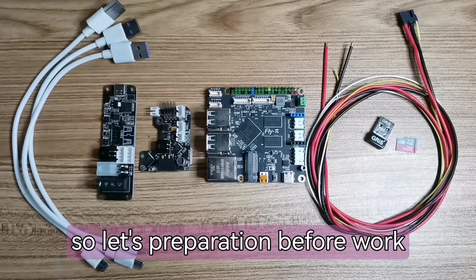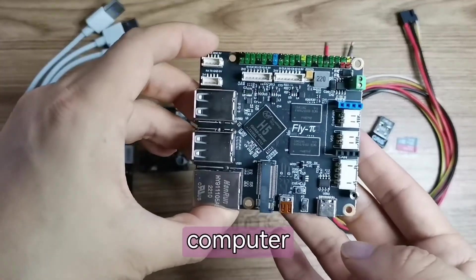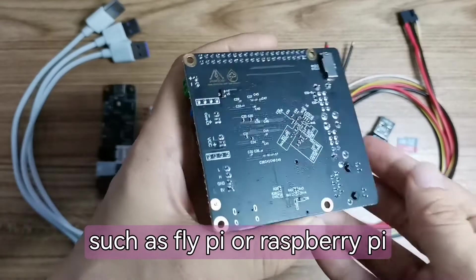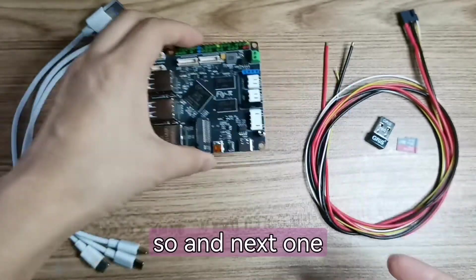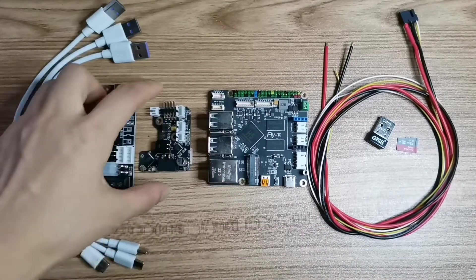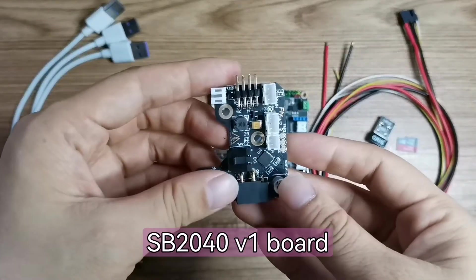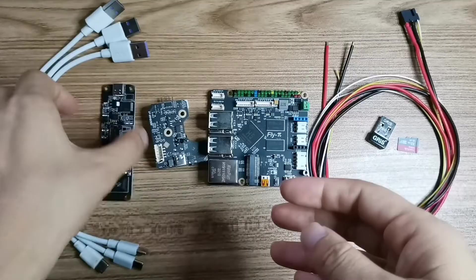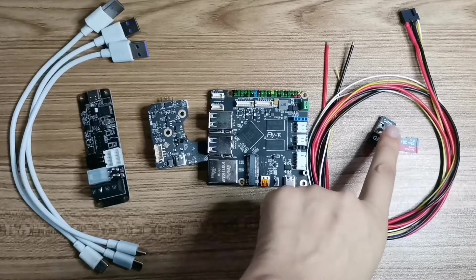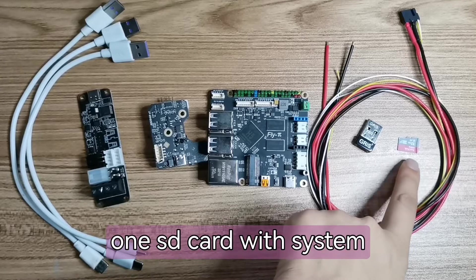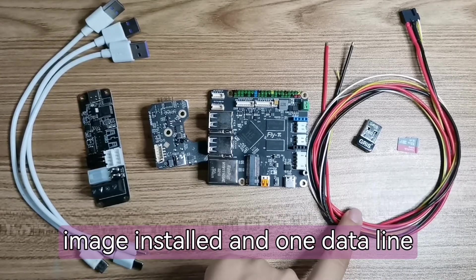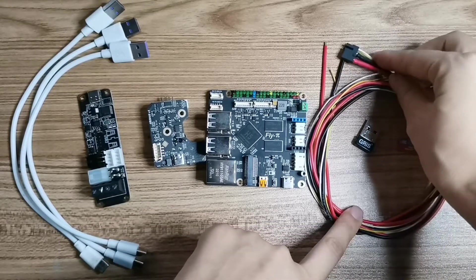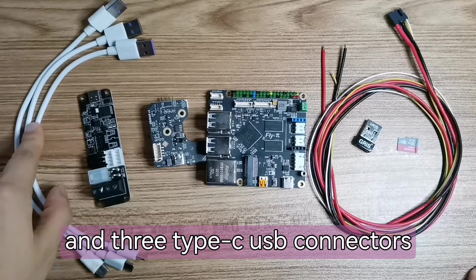Let's prepare before work. One host computer such as FlyPi or Raspberry Pi or Gemini board, and one FlyASB2040 board, one U2C board, one WiFi connector and one SD card with system image installed, one data line, and three Type-C USB connectors.